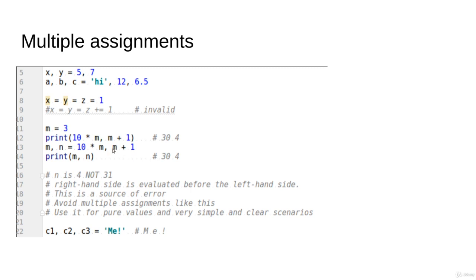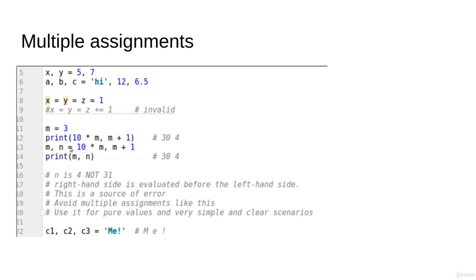The question is, is this m the old m here or the new one updated from here? In Python it would be the old one. So n is going to be—m is 3, so n is going to be m + 1, is going to be 4. If m actually was updated, then m is going to be 10 * 3 = 30, and then plus 1 is going to be 31.